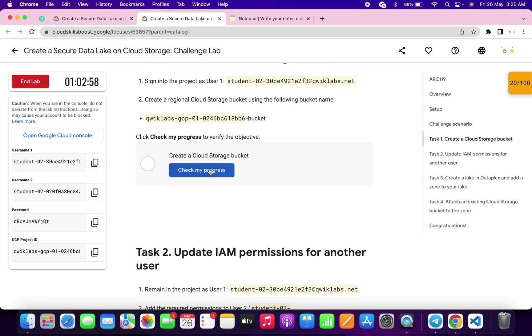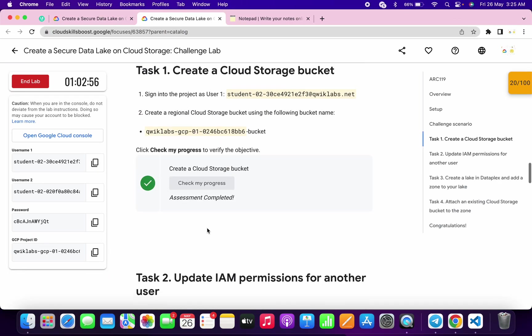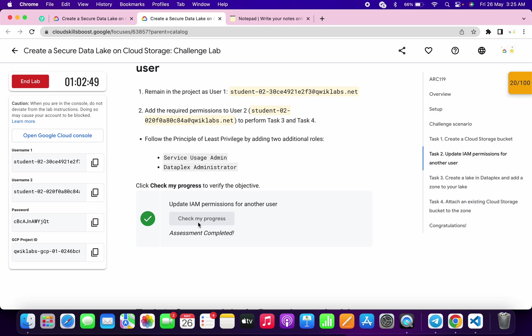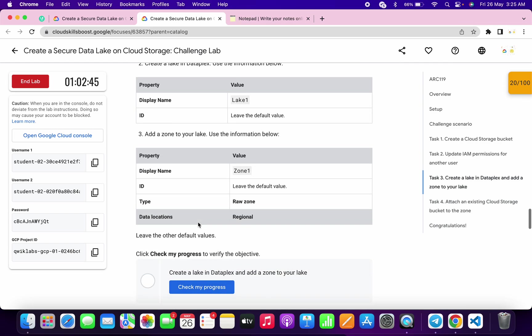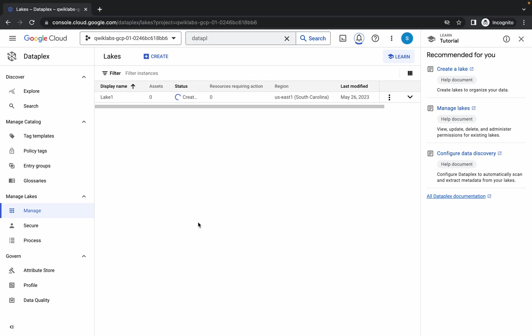This will take a couple of minutes. Meanwhile, we will check the score for task number one and task number two. As you can see, we get a score on task number one and task number two without any issue. Now just wait for this task to complete and then we will move forward to the next task.